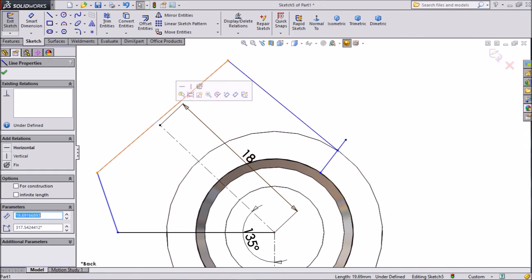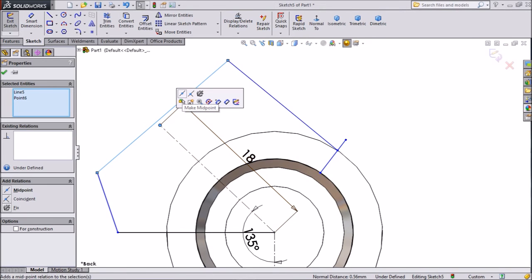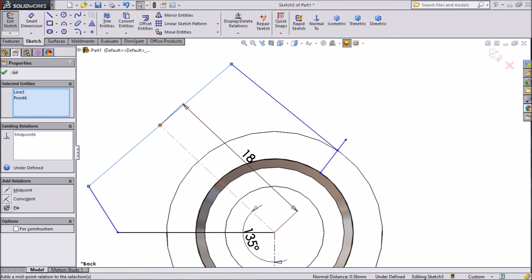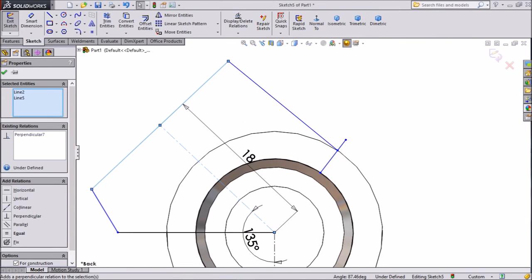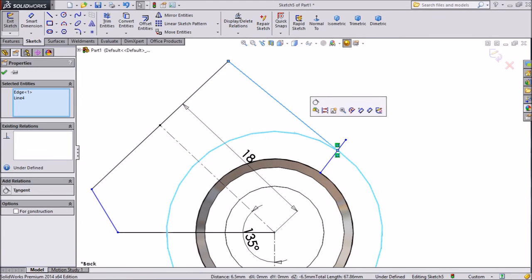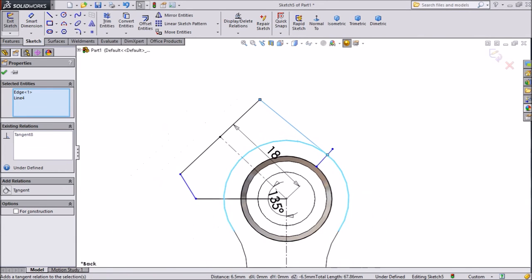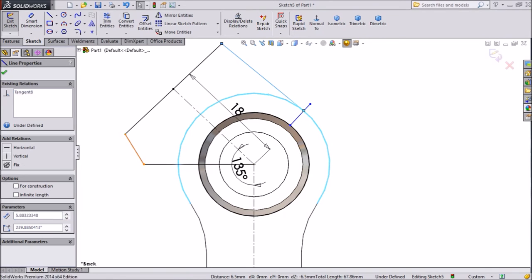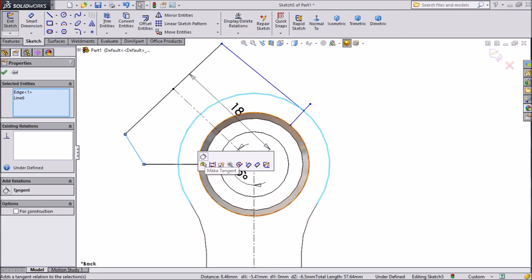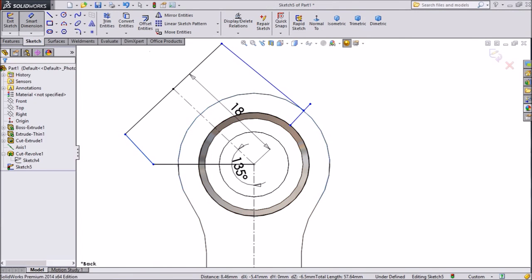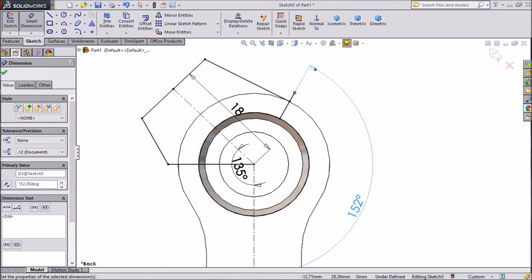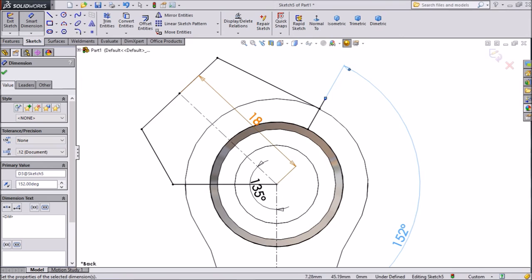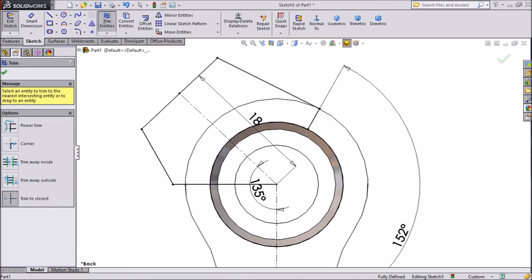Choose this construction line, shift this line, make perpendicular. Select this line, press shift, select this circle, make tangent. The same as here — choose this line, press shift, select this circle, make tangent. Choose smart dimension, select the center line and keep the degree at 150 degrees. Now all the relations are created. Choose trim, select this outside part.